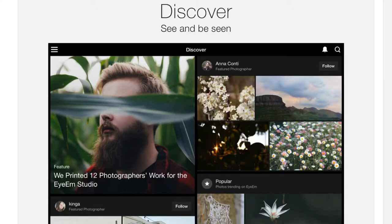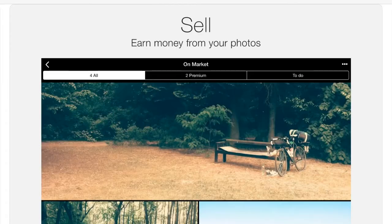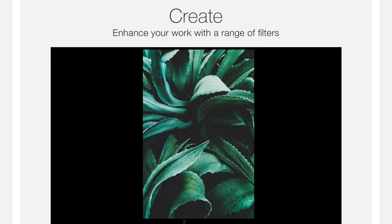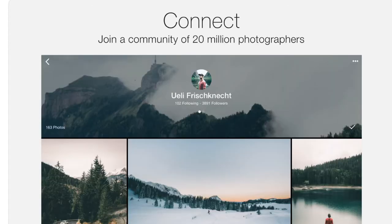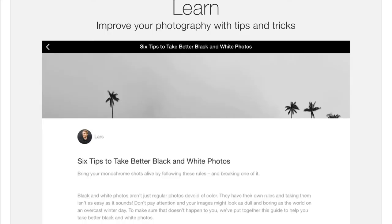In this application, look — you can discover many photos, and you can buy and sell these photos. Whatever your photos are, you can sell them, and you can create with many filters.